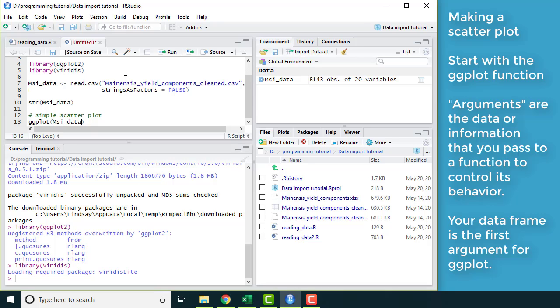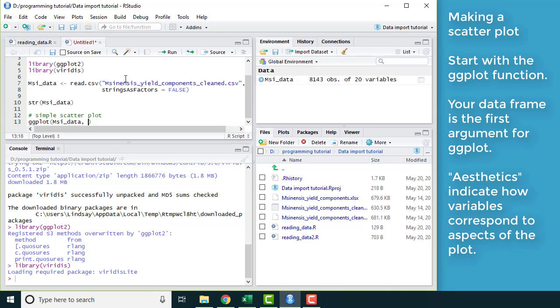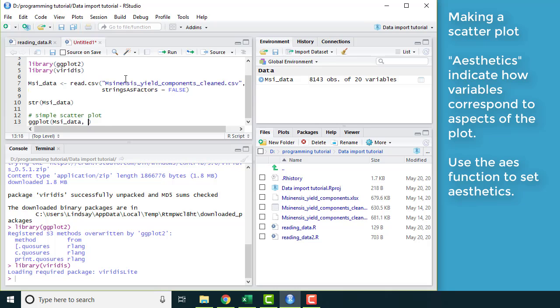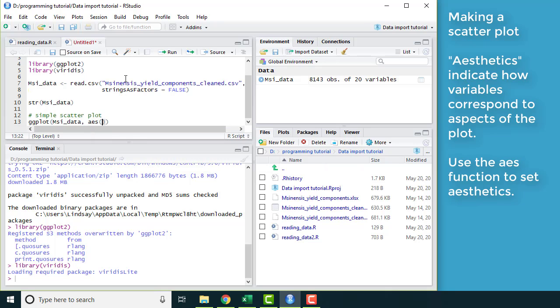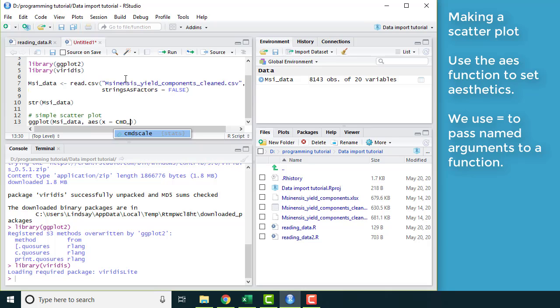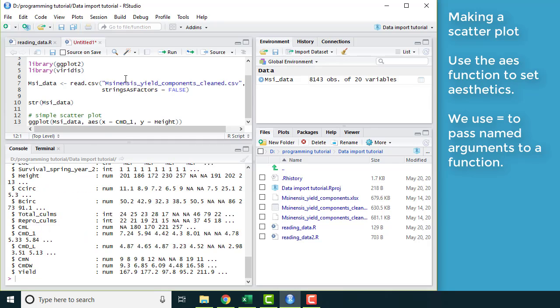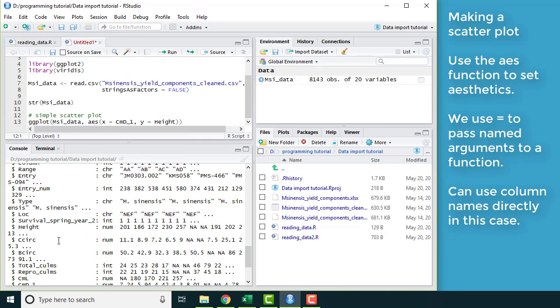The next argument for the function is your aesthetics. That is telling ggplot how are your variables going to correspond to aspects of the plot. I create that with a function called aes, short for aesthetics. I'm going to put another set of parentheses after that. And then let's say x is our column diameter variable and y, let's go with height. If we remind ourselves of the structure of this data set, those are two numeric variables that we had in the data set.